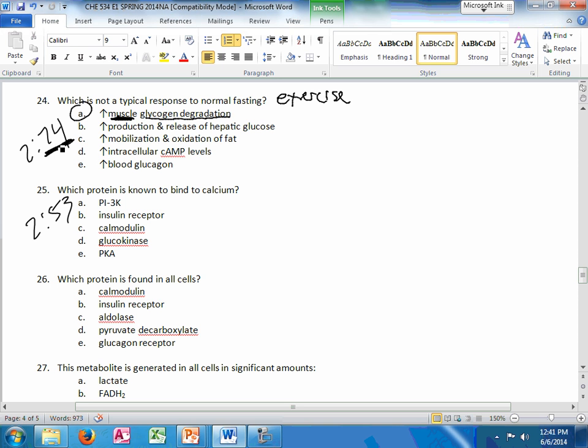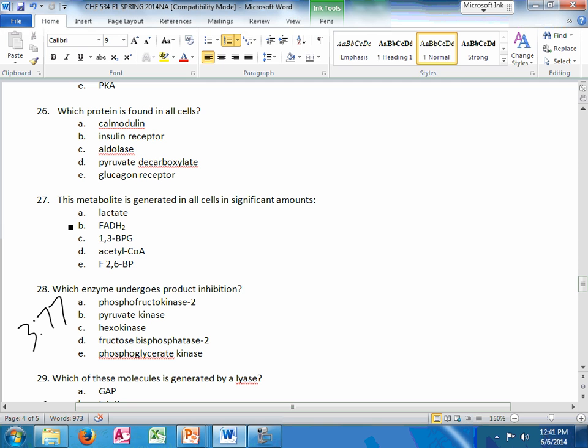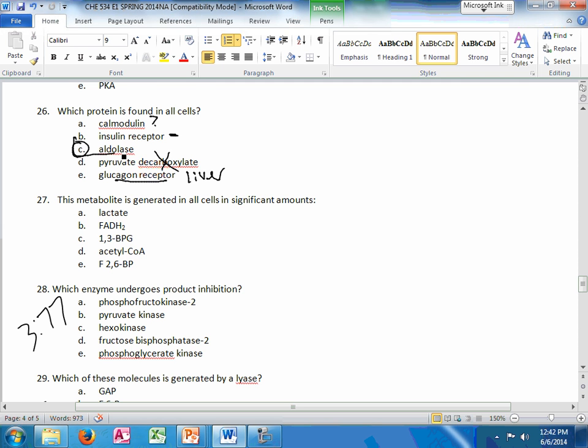Proteins known to bind to calcium. Calmodulin. There's a couple slides that have a few bits of information starting around slide 53. This protein is found in all cells. It's coming back to anything with glycolysis. So any enzyme of glycolysis could be an answer here. Glucagon receptor is the liver. Insulin receptor is a little more specific than that. But I definitely know anything in glycolysis.